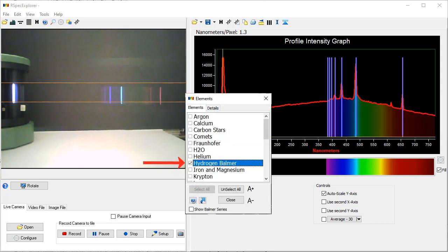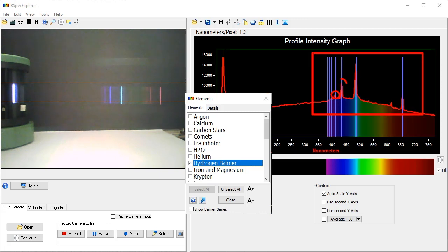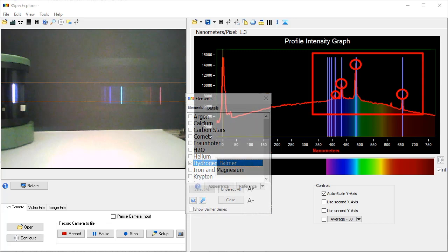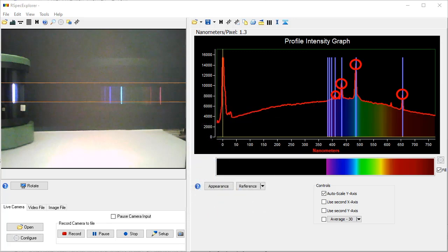We can use the same calibration library we saw a moment ago, this time confirming the Balmer lines, and that this is a hydrogen gas tube because the blue reference lines go through the graph peaks.